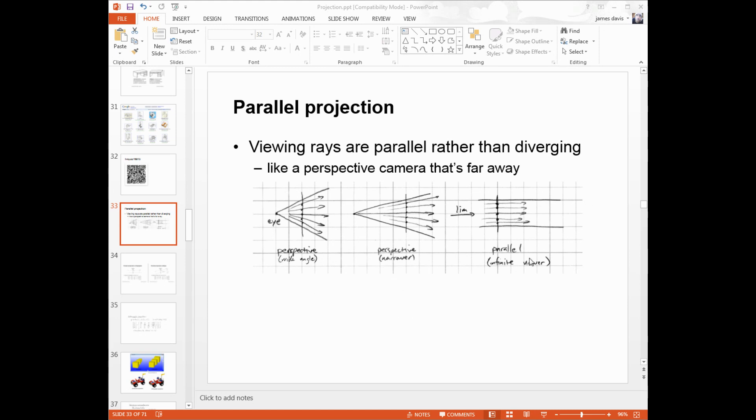On the right-hand side, we see a parallel projection. This means all the rays are parallel to each other. It's mathematically simpler, but it's not the way we're used to looking at the world. Nevertheless, we're going to look at this first because it's mathematically simpler.